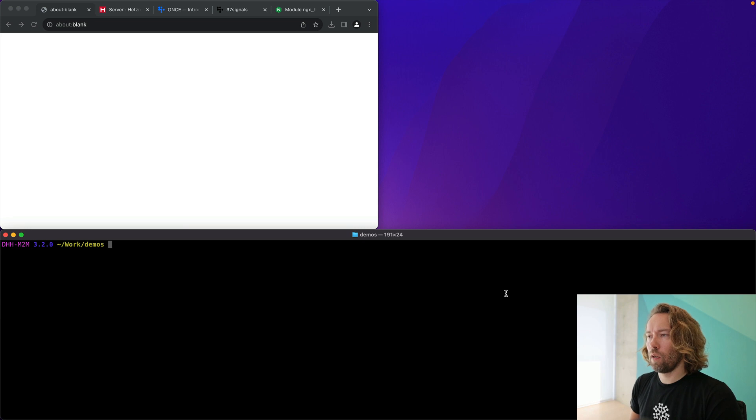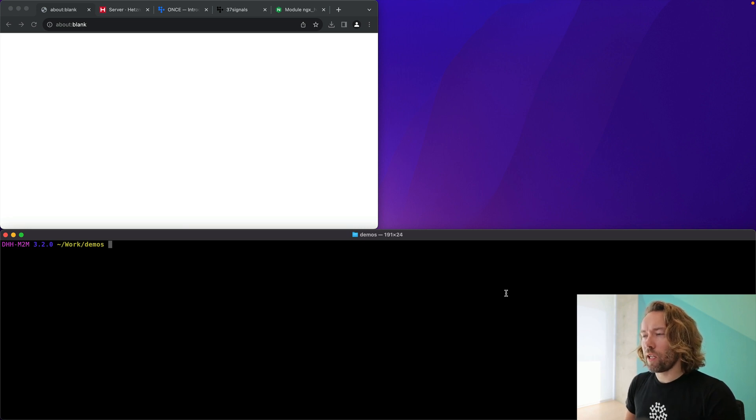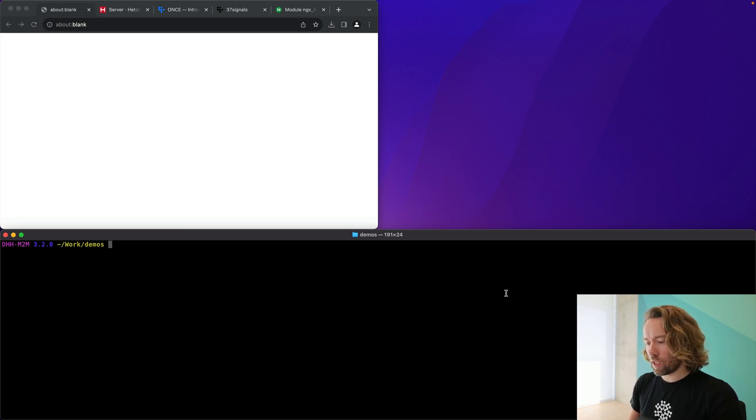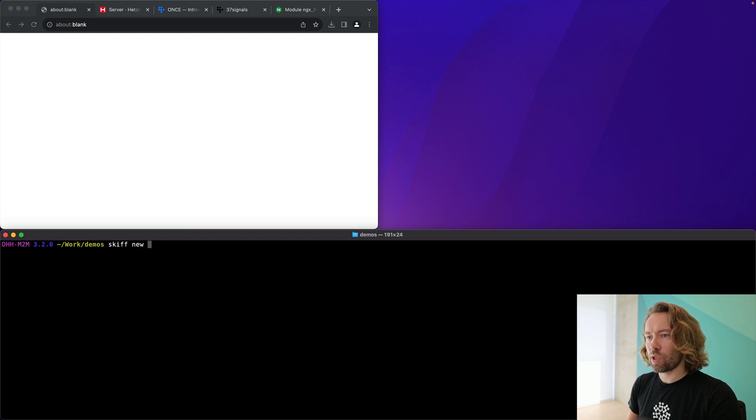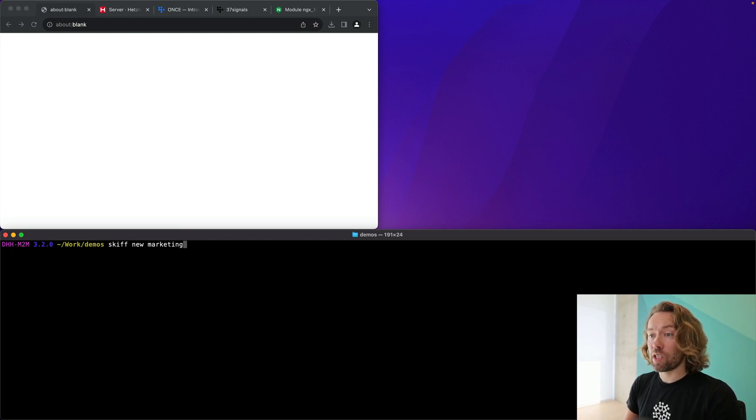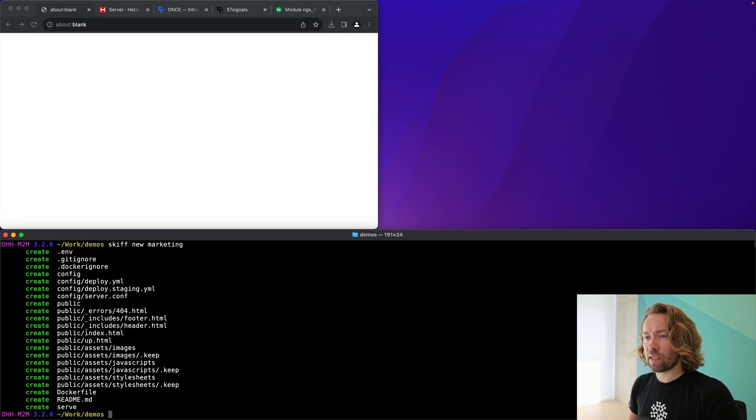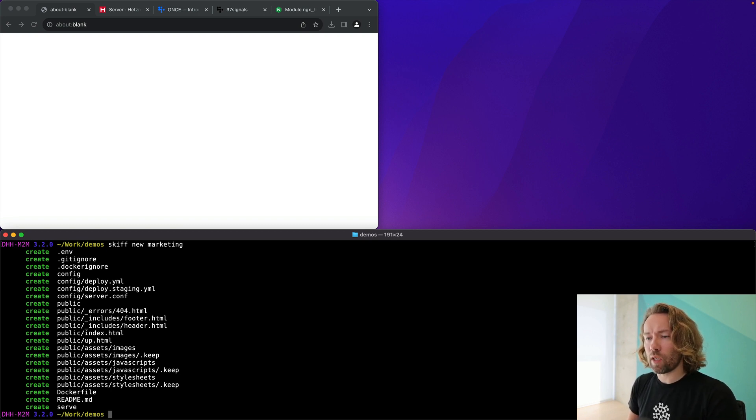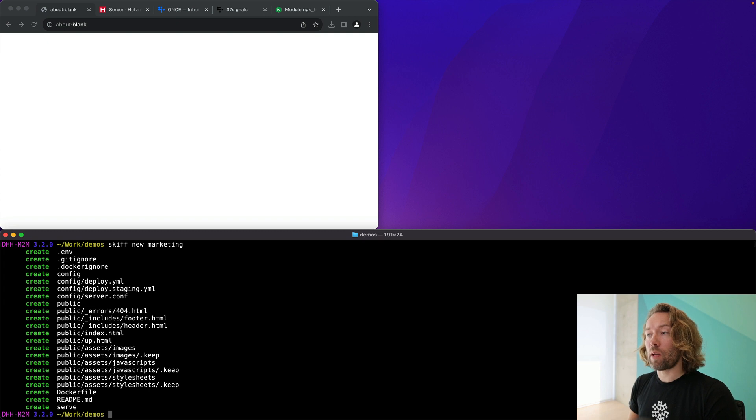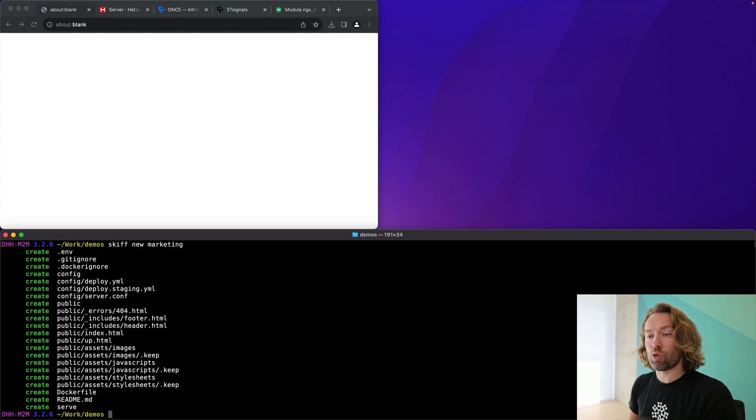We have released this tool, Kamal.Skiff, as a gem. You can install it, and I will now show you how it works. So in this example, I've already installed Skiff. We have Skiff available on the command line. I'm going to do Skiff new, the name of our site. We're just going to call this a marketing site. And it generates this basic scaffold. As you can see here,